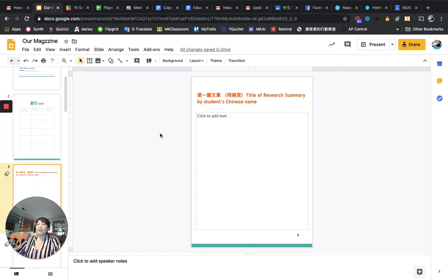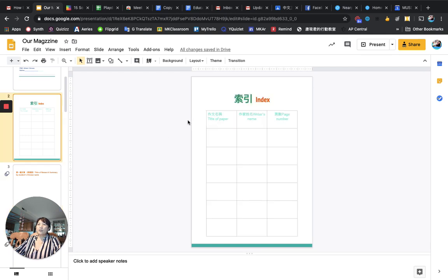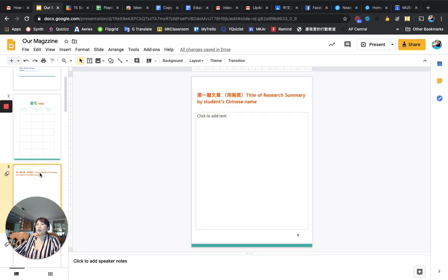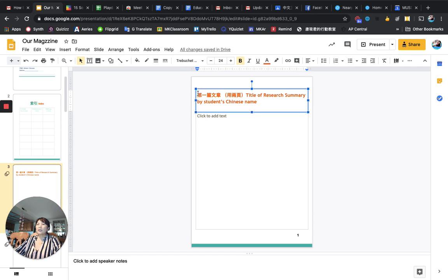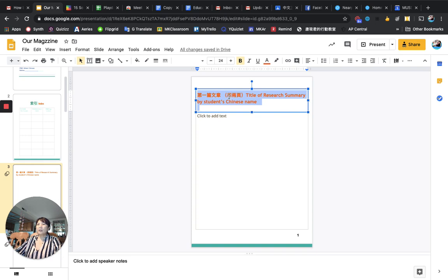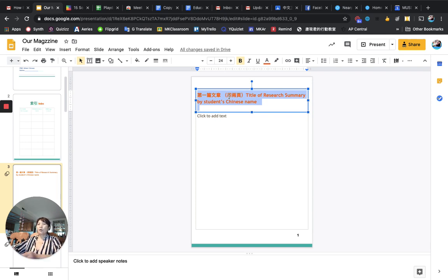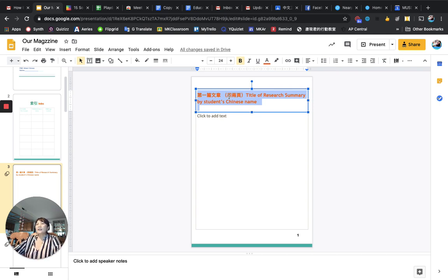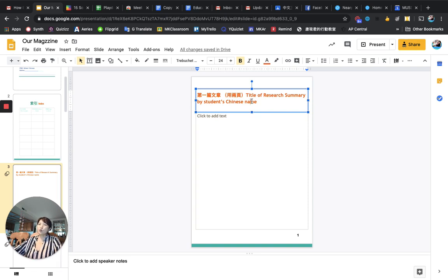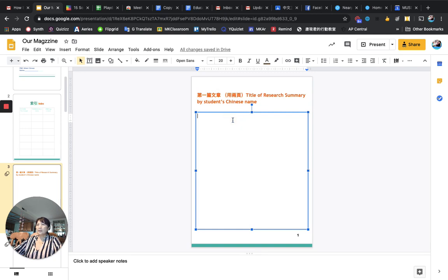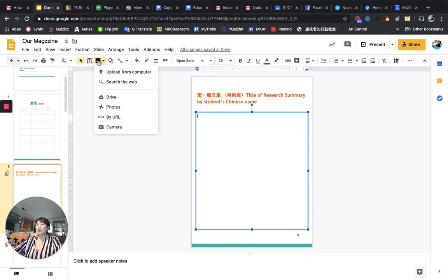Everyone has two pages. So the first page of one article - first page of one article, you do it like this way. Put on your title of your research summary. For example, today's cell phone, or soccer, or someone was talking about football. Then, by student's name. In this article, in this magazine, everything is in Chinese. Then the content, you copy and paste from your research summary. And don't forget, insert an image over here.